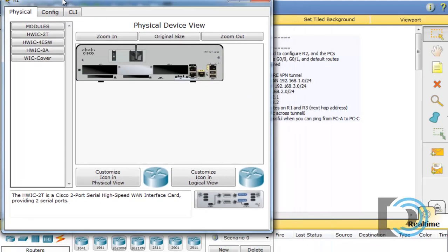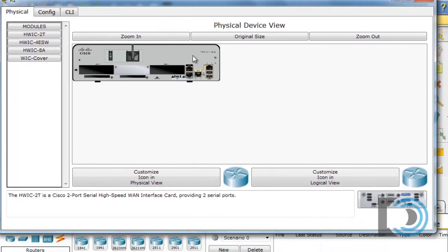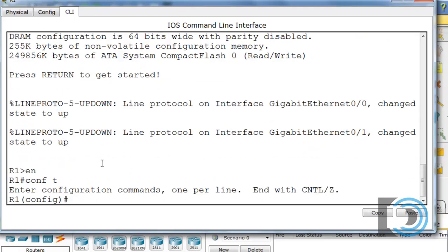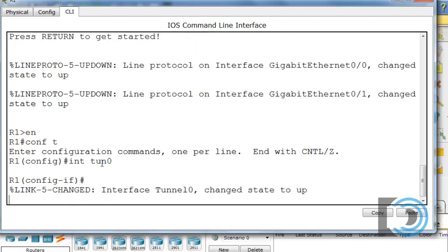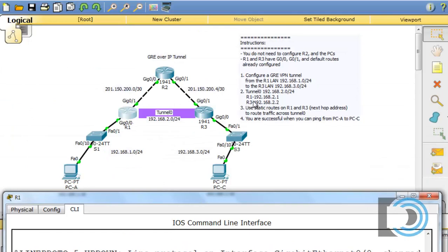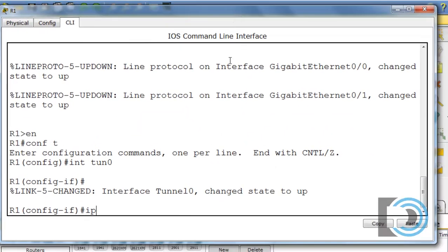Let's configure it. I'll open up router R1, go to the command line interface, type enable, then conf t to get to global config mode. I'll say interface tunnel0, which creates the virtual tunnel interface. The instructions specify the tunnel interface address should be in the 2.1 range, so I'll assign IP address 192.168.2.1 with a subnet mask.